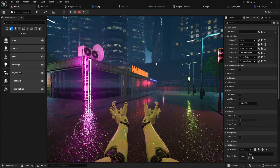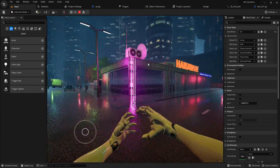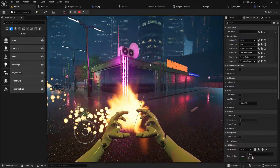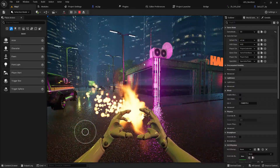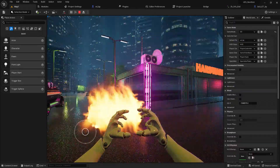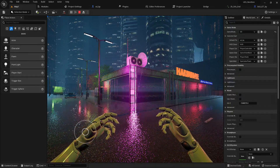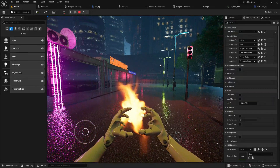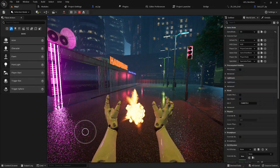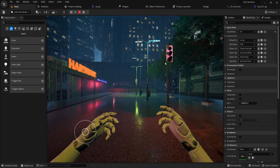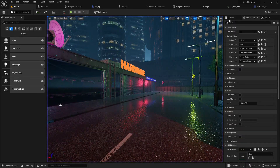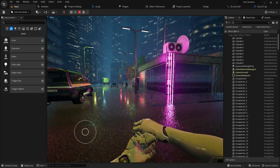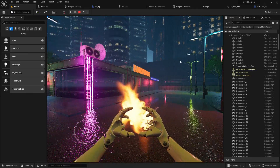Now if I click Play and press F, it's looping. We now have our projectile magical spell. When I throw it, it goes forward like this — it's looking great!